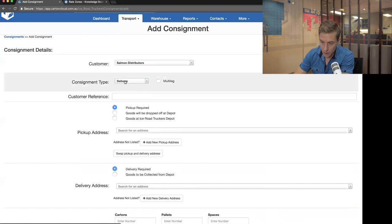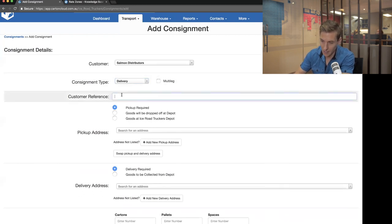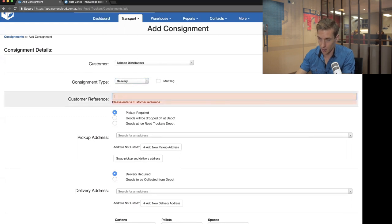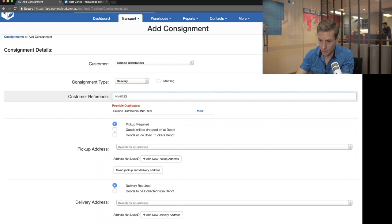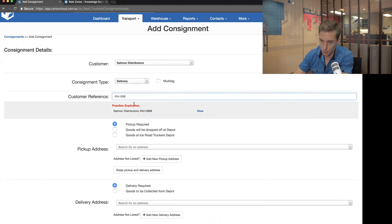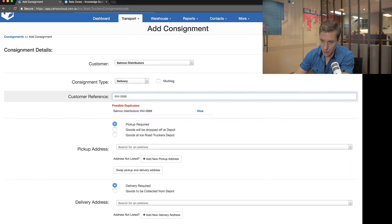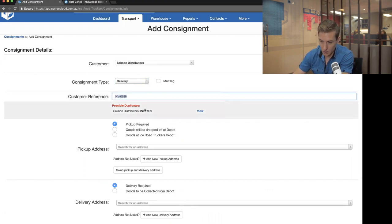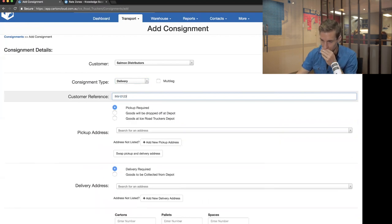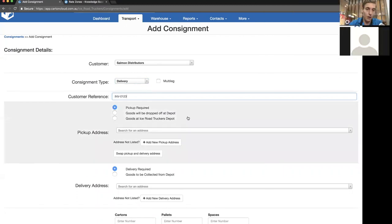I'm going to create a standard delivery job — either a cross-dock or coming out of the warehouse. The customer reference is like the invoice number for this consignment, so I'll give it a name like INV-0123. Notably, CartonCloud shows you if you've got a potential duplicate job — if someone has already keyed in the same reference number, it alerts you. This helps prevent duplication when keying in jobs.